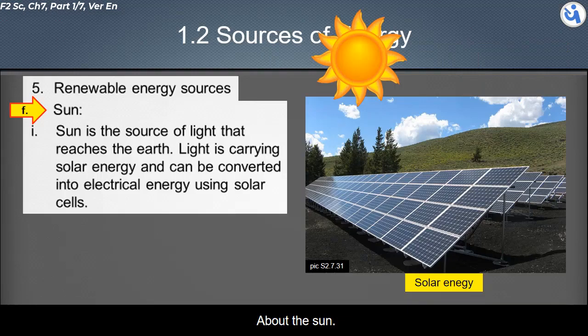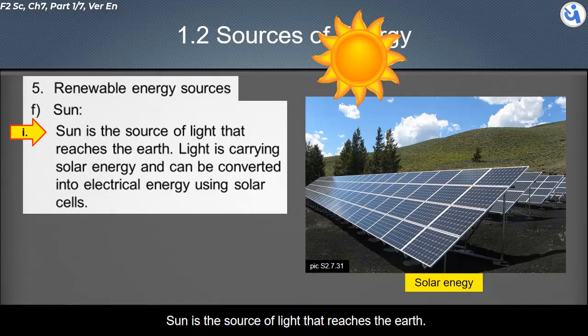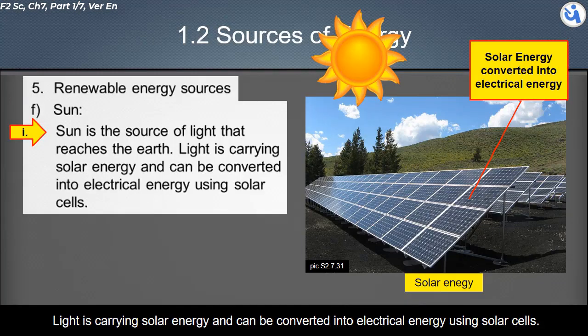The Sun is the source of light that reaches Earth. Sunlight carries solar energy and can be converted into electrical energy using solar cells.